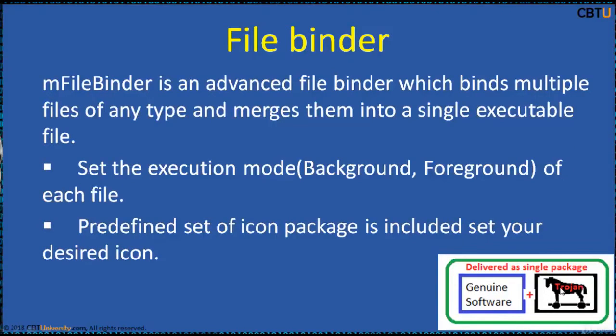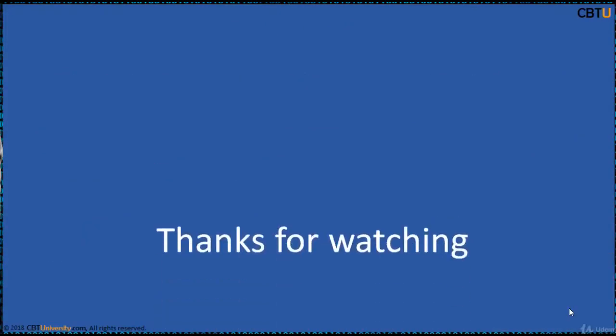This is the genuine software. This is the Trojan horse. Both are packaged and delivered as a single package.